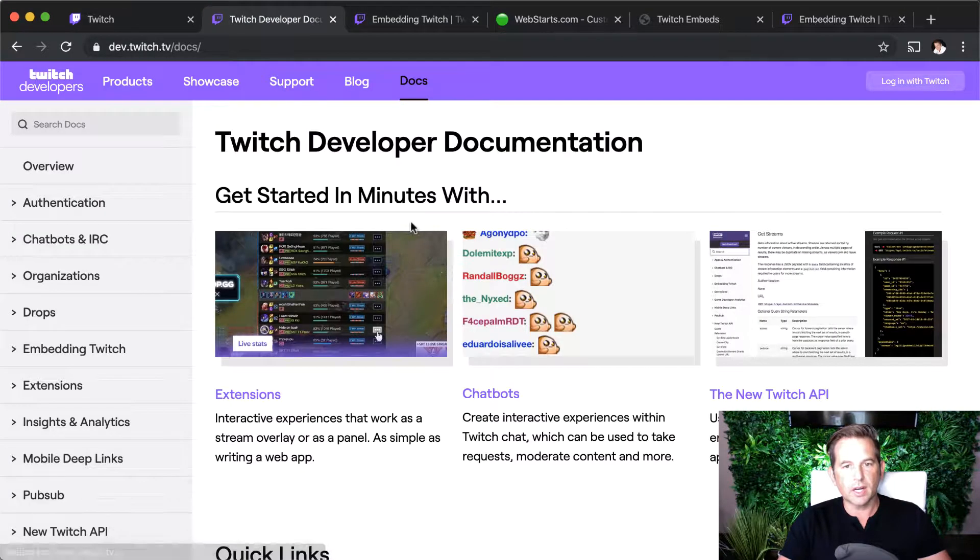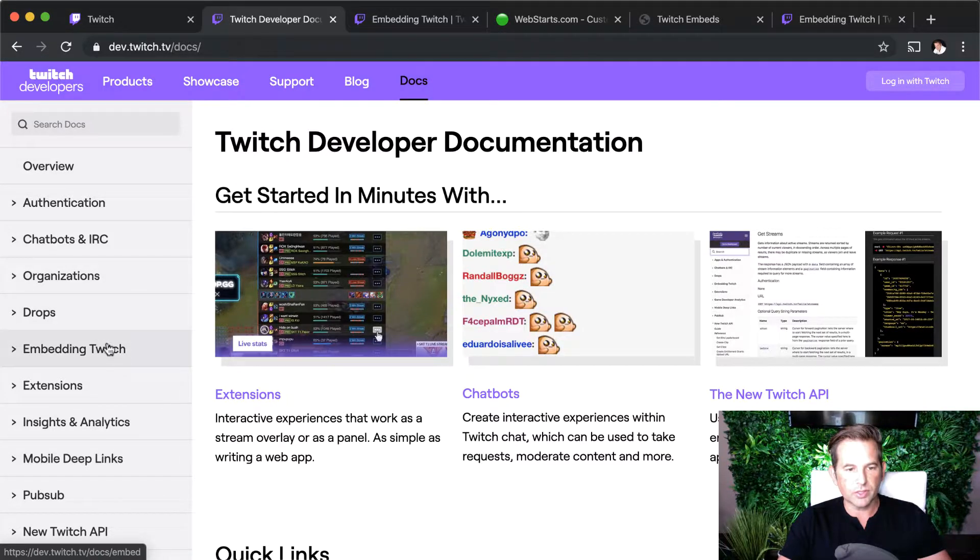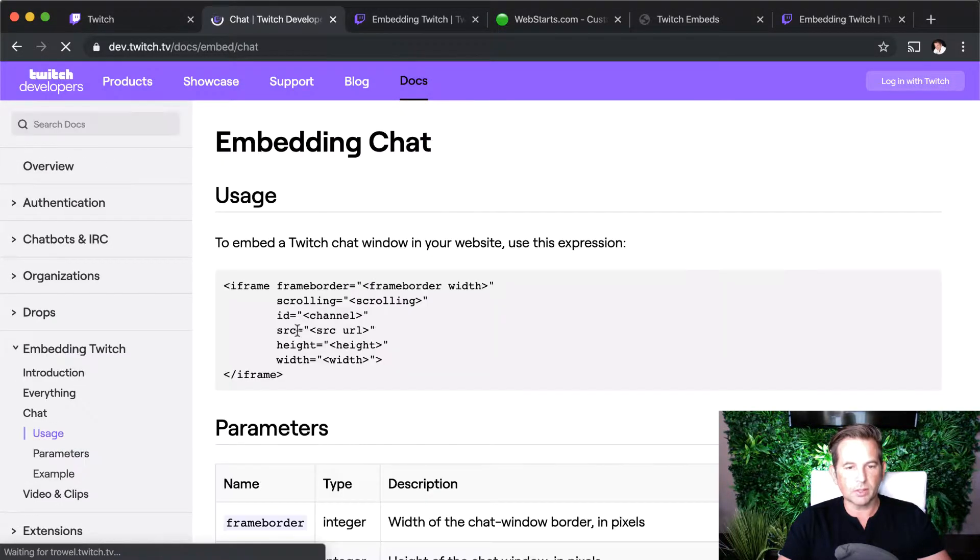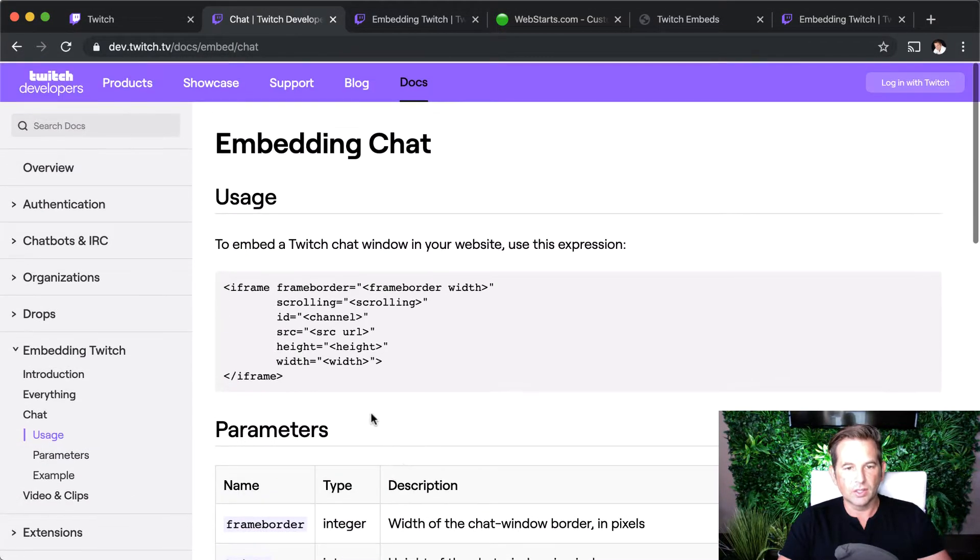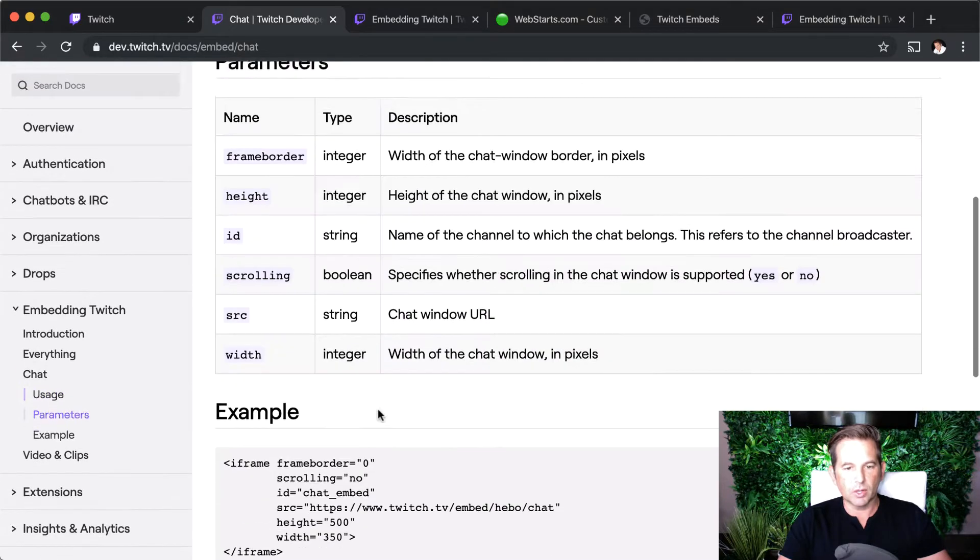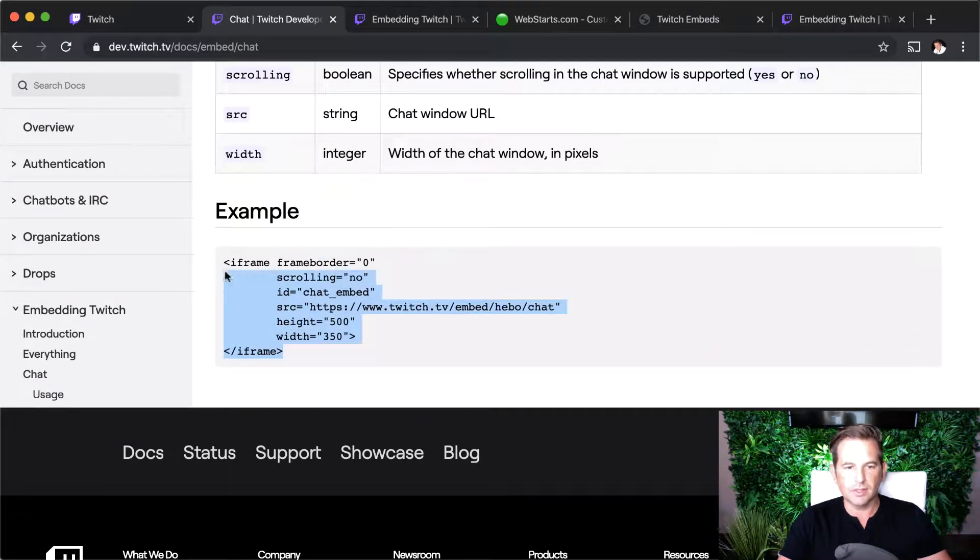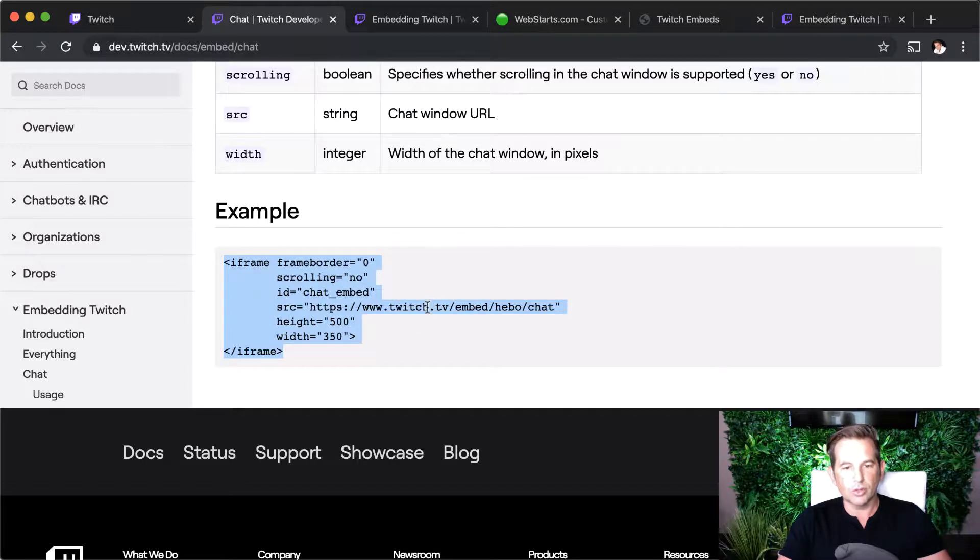From there you'll see Embedding Twitch and you'll be able to click on Embedding Chat. The next thing you'll want to do is just grab this piece of sample code and replace your Twitch channel with the Twitch channel that they use in the sample code.